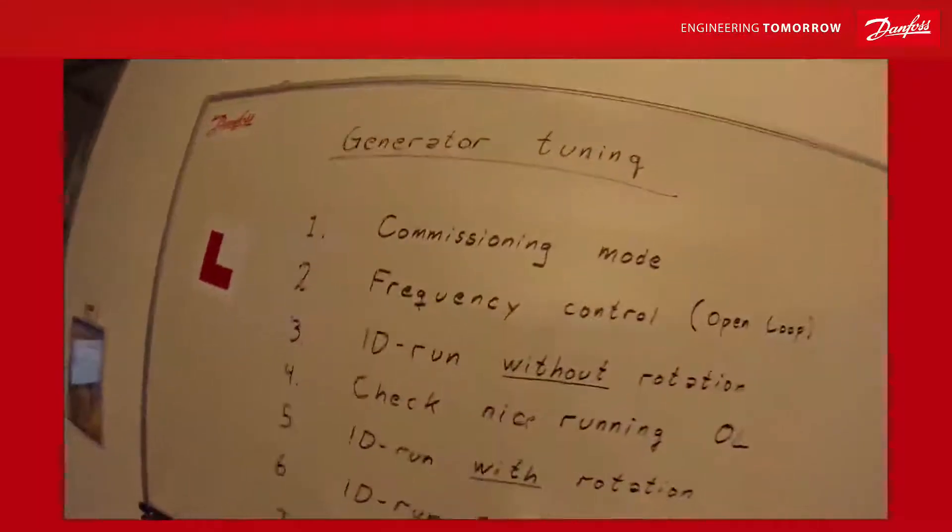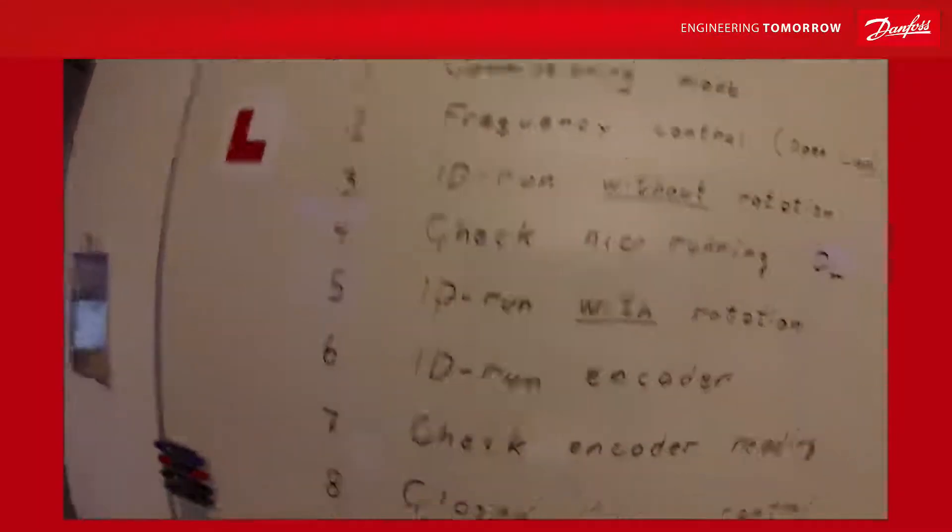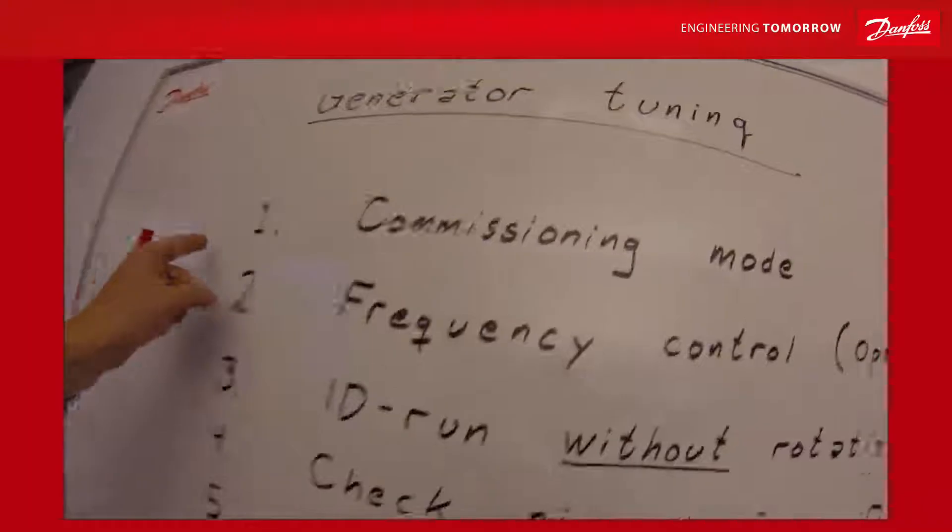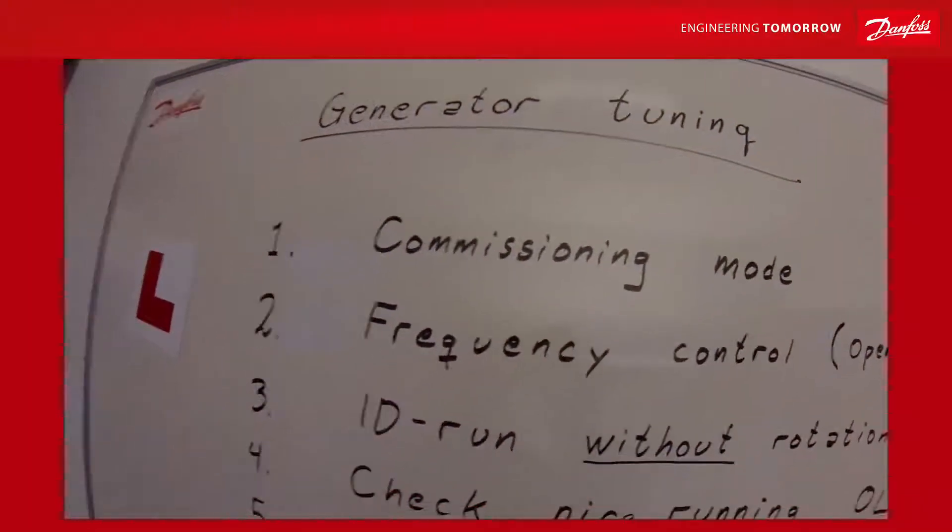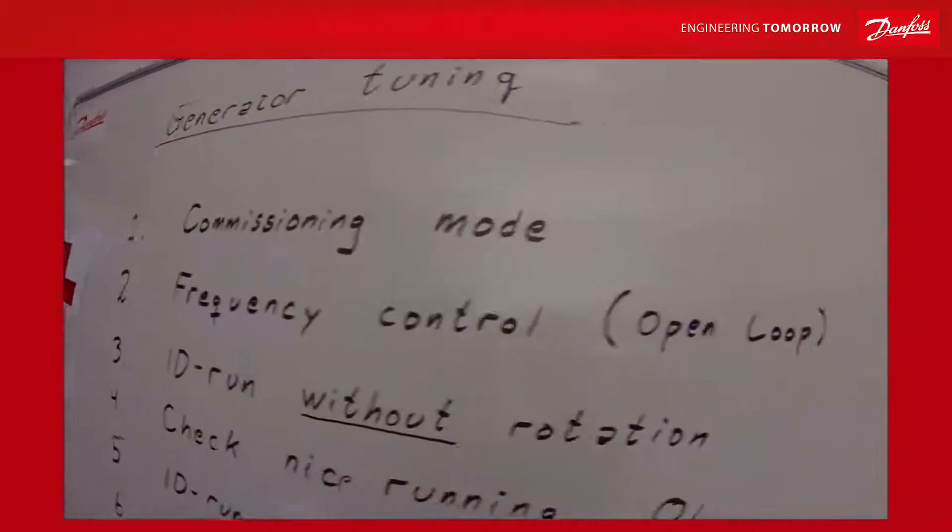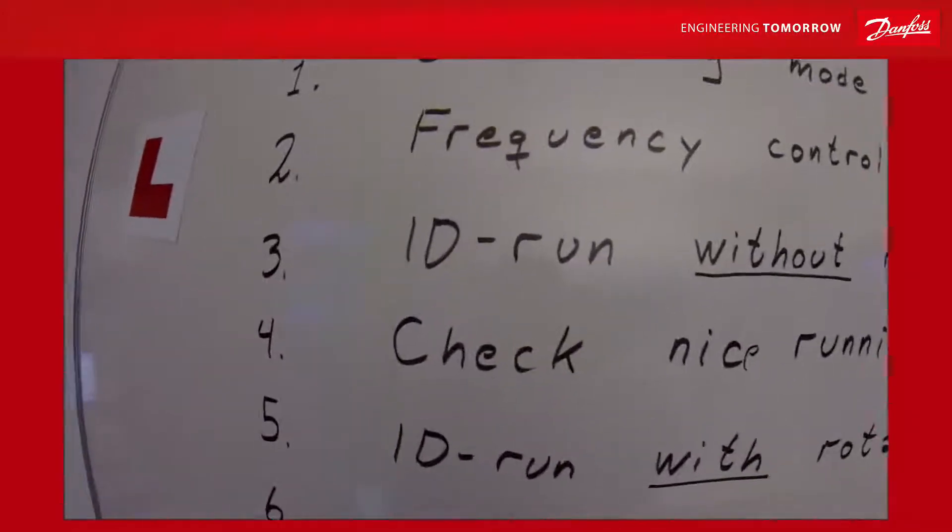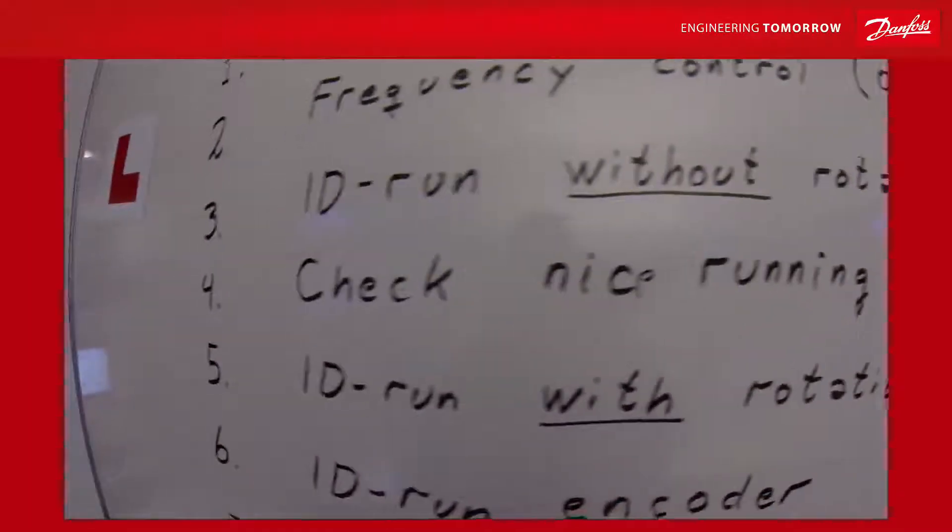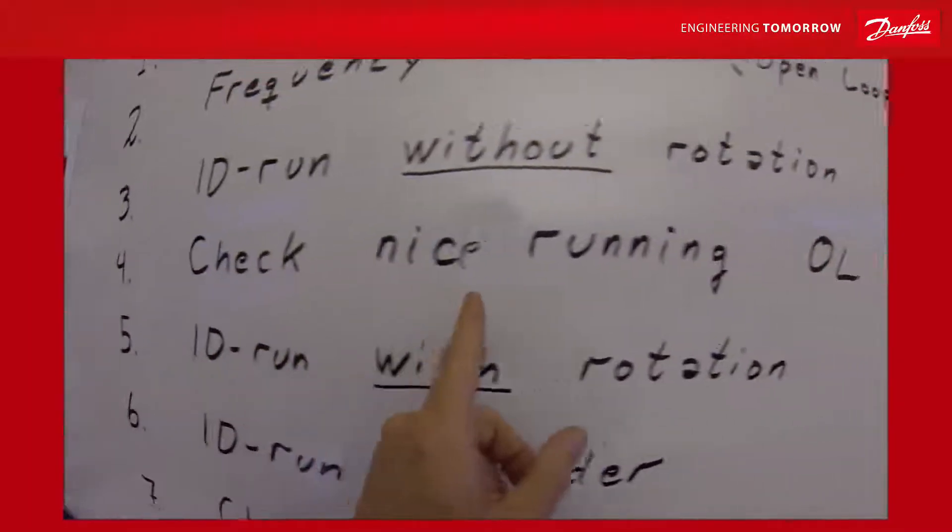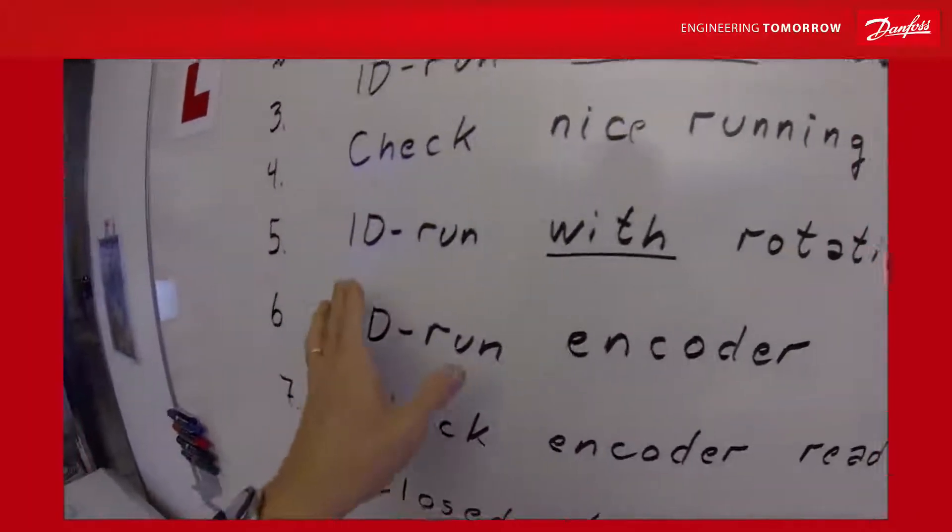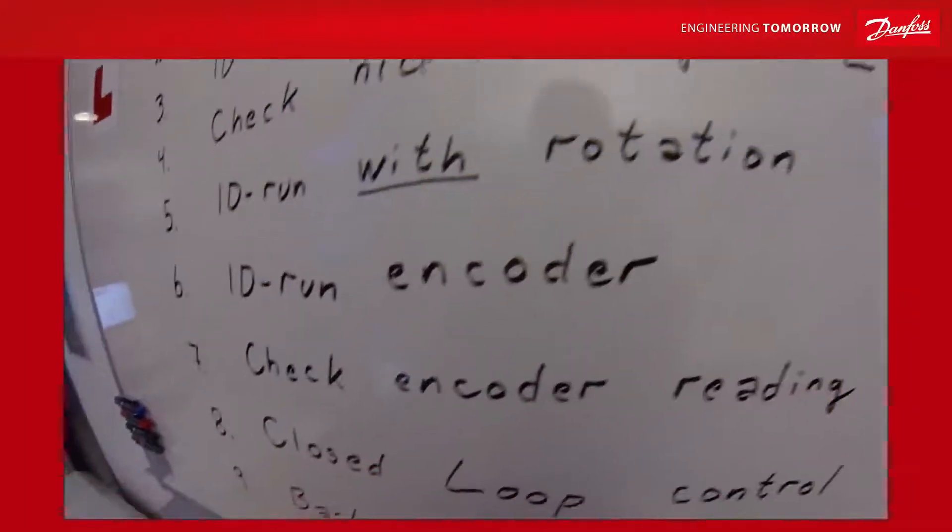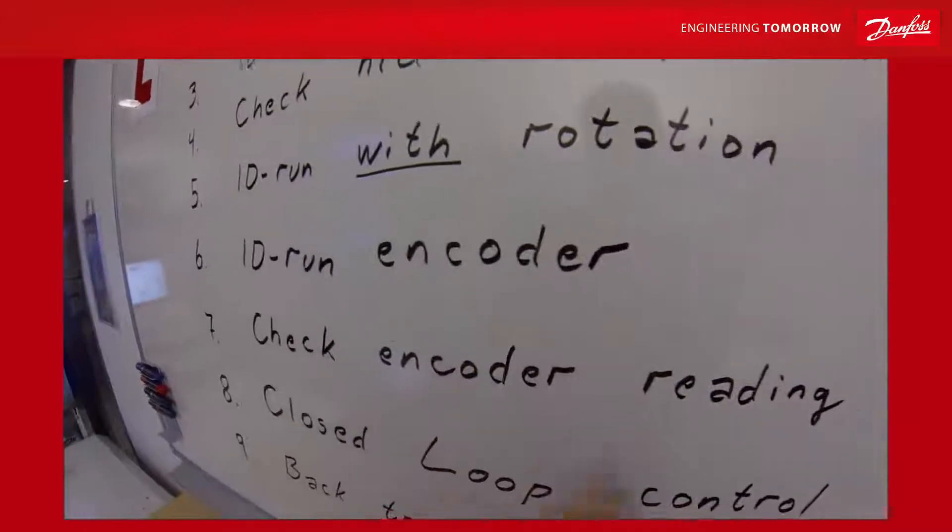The tuning of the generator involves these steps. We start by putting the drive in commissioning mode, then to frequency control mode because the open loop is not tuned yet. First, we do an identification run without rotation. We check that the motor runs nicely in open loop, then we do the identification run with rotation.